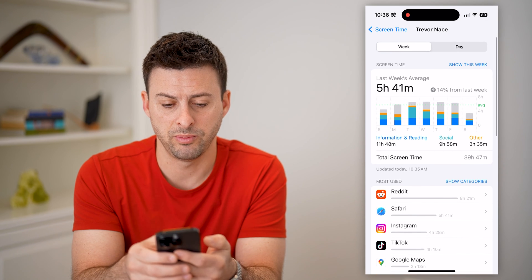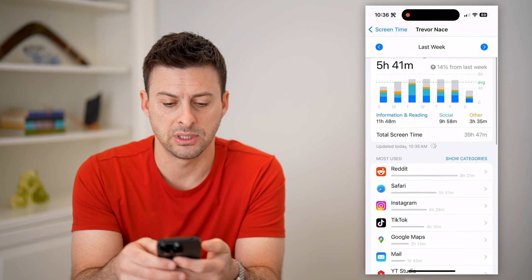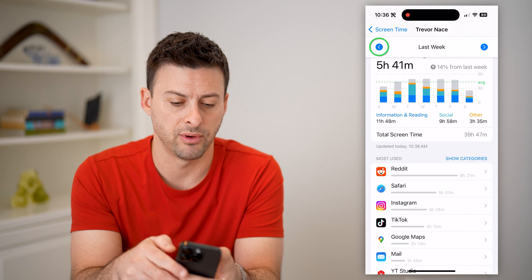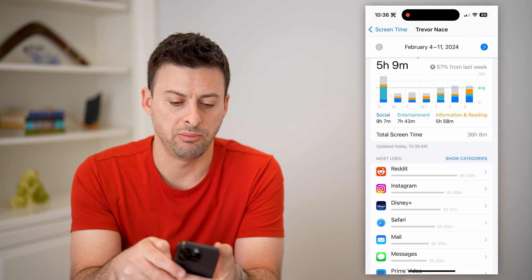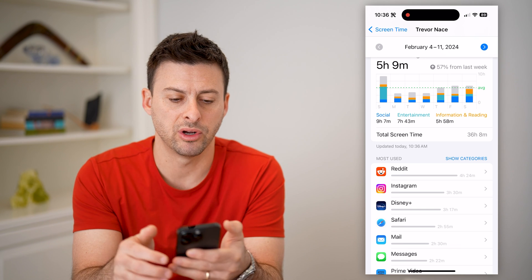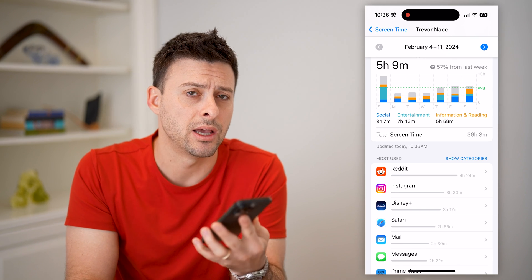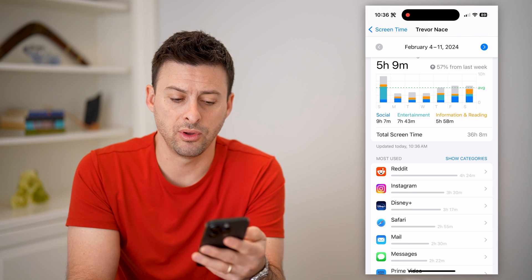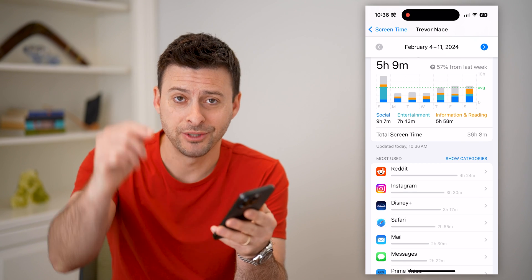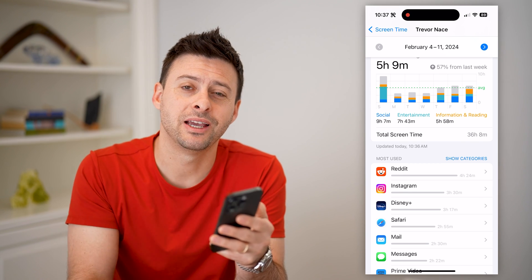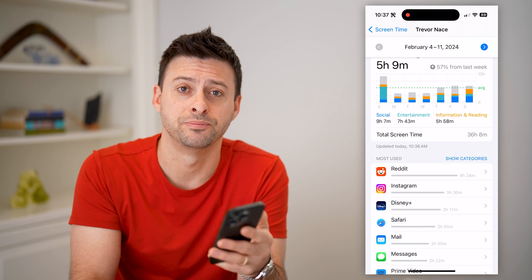If you go back a week, you can see I spent significantly more time on my phone last week. Just keep going back and you can see I average maybe about five hours a day on my phone through these various apps. I hope this helps — if it did, hit the subscribe button down below, it really helps me out, and I'll catch you on the next one.